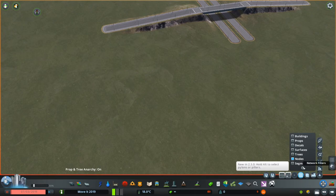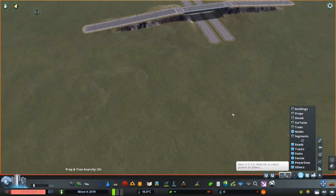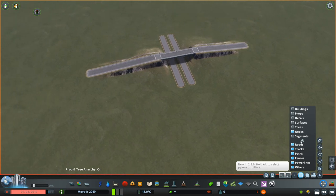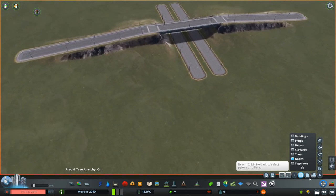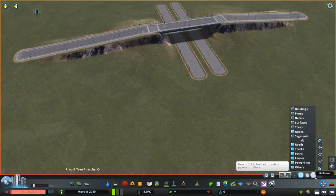You have all of these choices: I can select roads, tracks, paths, fences, power lines, and other. These all used to be a standalone addition to this mod, but now they're included into it — so that's a new feature. And then of course you still have your bulldozer.